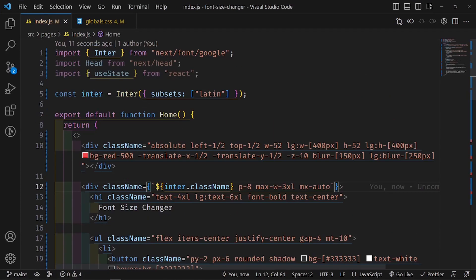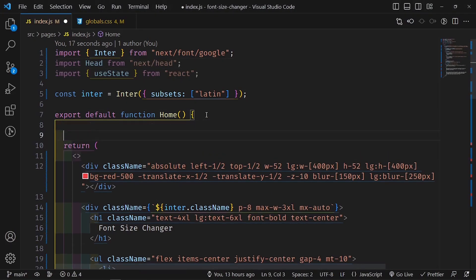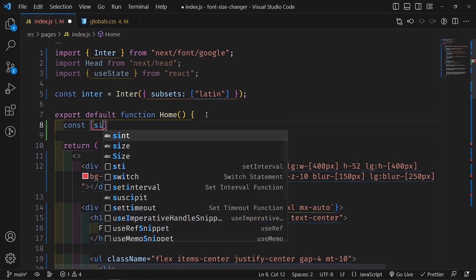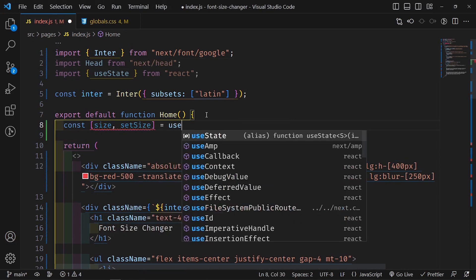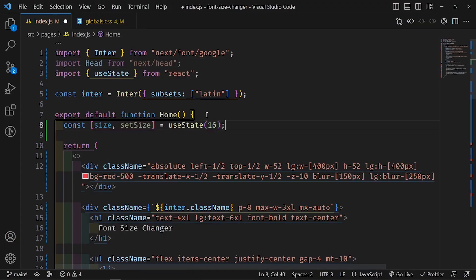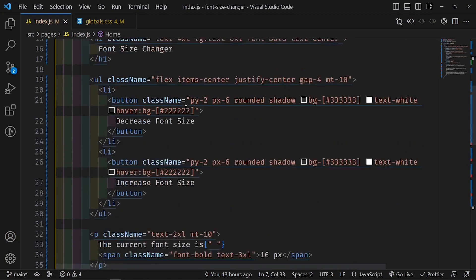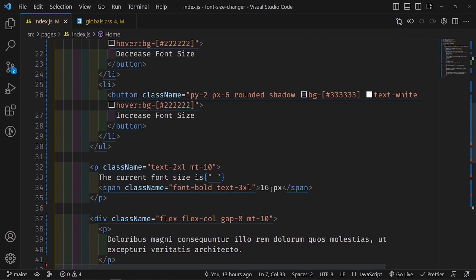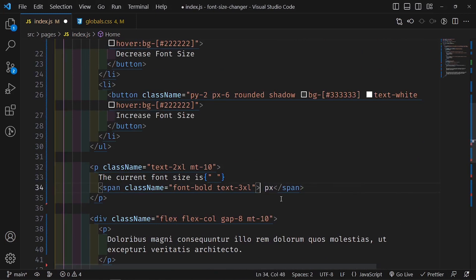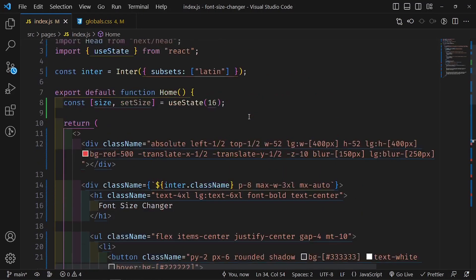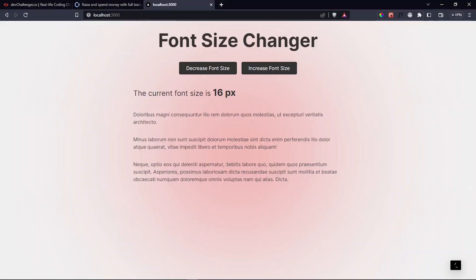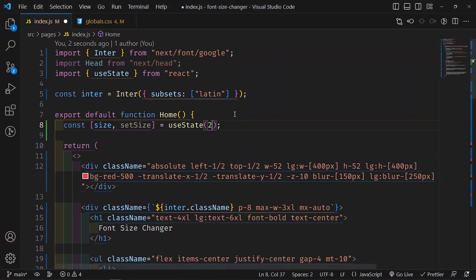I've imported useState and Head. Now I set up a state value: 'const [size, setSize] = useState(16)' - default is 16 pixels. Then I substitute the hard-coded '16' in the display paragraph with the dynamic 'size' variable. Nothing changes visually, but if I change the default to 28, the display updates to '28 pixels', confirming the dynamic binding works. I set it back to 16.